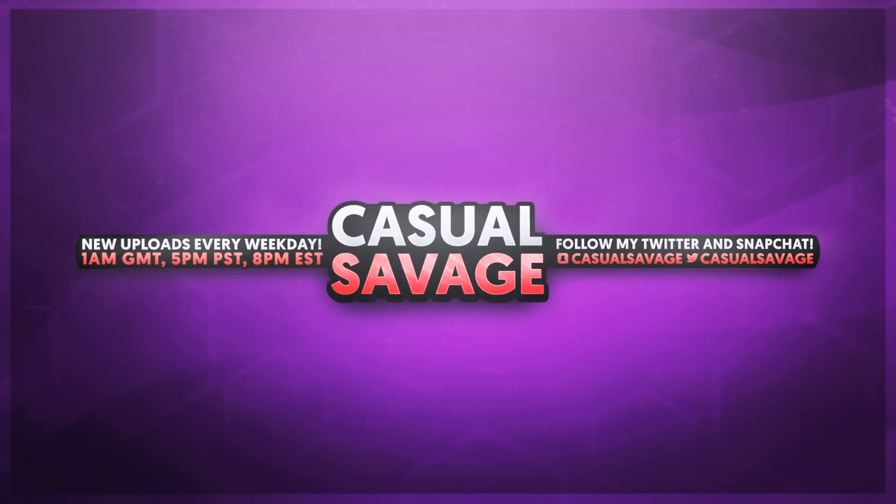But that is it for this video. Like I mentioned at the start, if you'd like to request a tutorial, then be sure to leave it in the comments below or ask me on Twitter. Thank you so much for watching. Please subscribe, rate and peace.